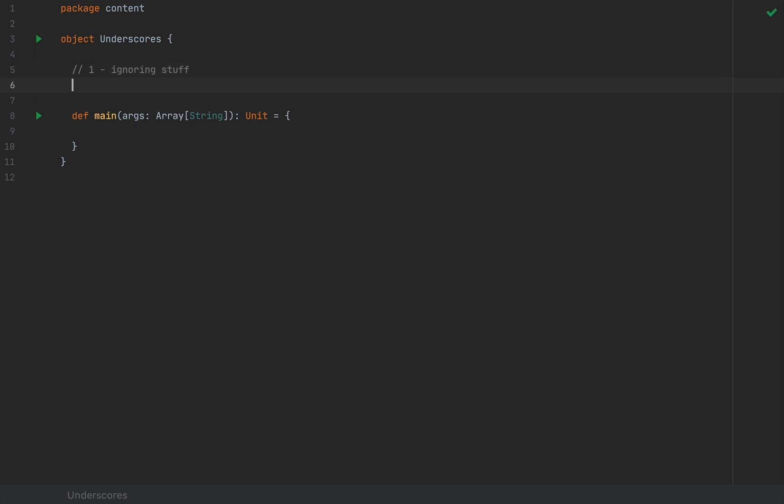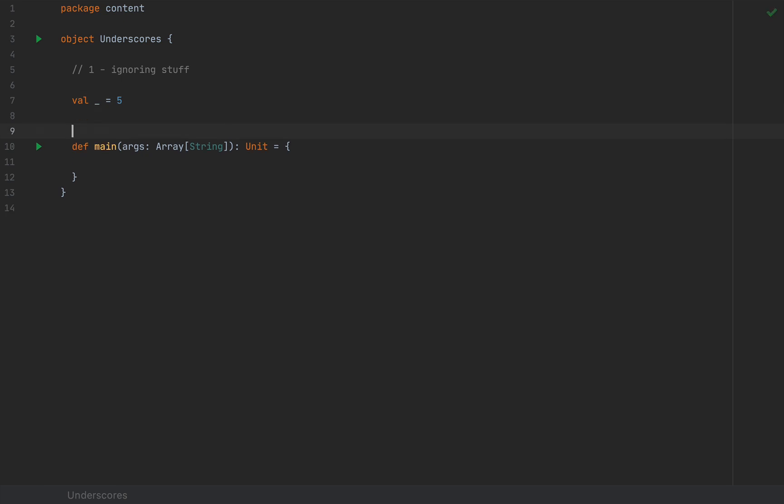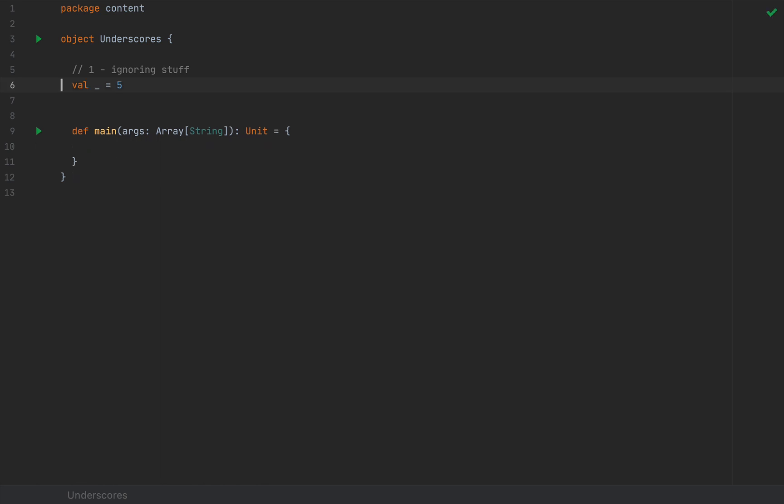Underscores are commonly used where names or values are not important or unused. The first use case is just ignoring stuff. Here's a pretty comprehensive list of ignored elements. I'm going to define val underscore equals five. In this case, you are defining a value whose name you don't really care about, whose actual value is five. Why you would do that, I have no idea. The point of intentionally declaring a value or variable is to be able to use it or refer to it by name. But this is possible in the Scala language.